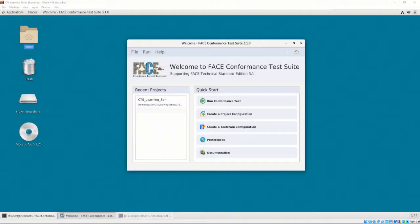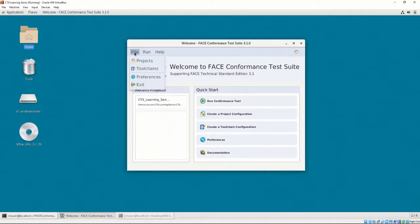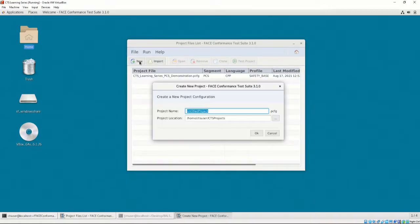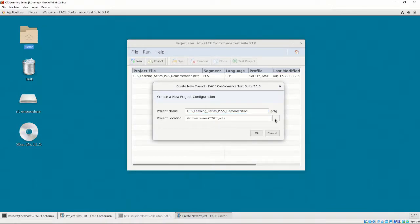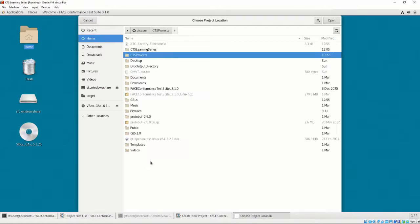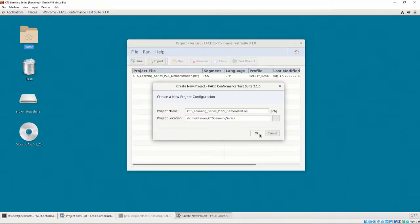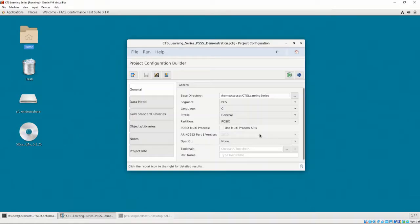Let's open the Project Configuration list and make a new project configuration. Let's name it CTS Learning Series PSSS Demonstration, and we'll save it in the CTS Learning Series directory. After clicking OK, we are presented with the Project Configuration Builder.